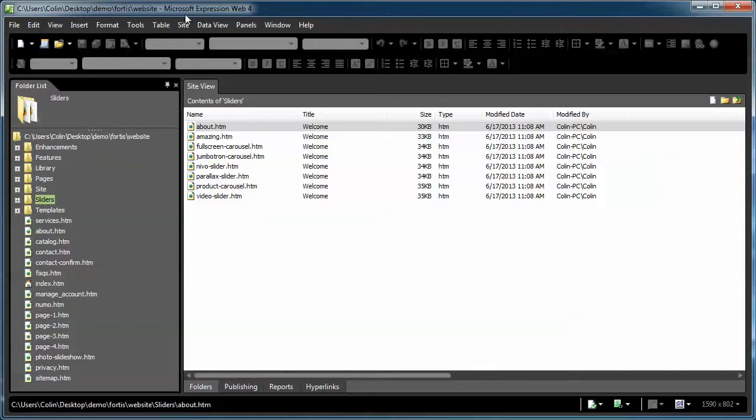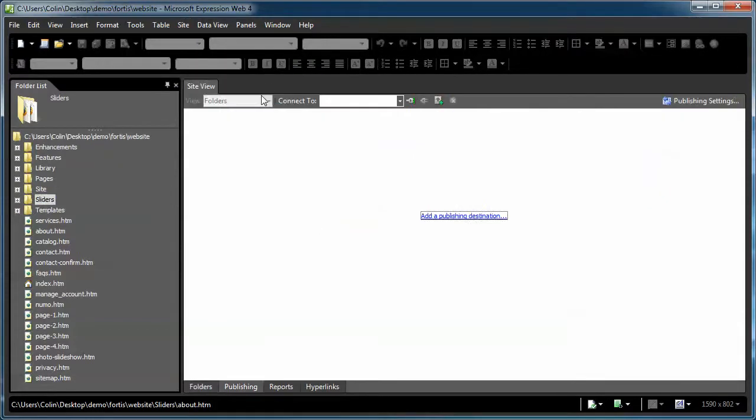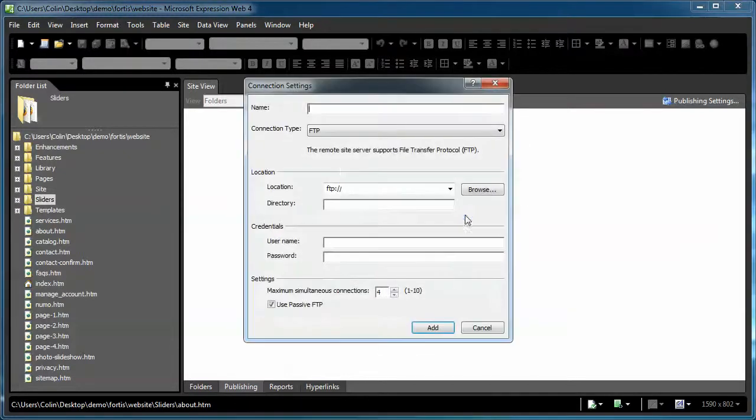To publish a site, first of all, create a new publishing destination. So click on your site, Publishing. If you haven't published a site before, you'll click the Add a Publishing Destination. So you're basically going to set up a place to publish first, then you're going to publish the site. So we'll click that one, fill in the details.